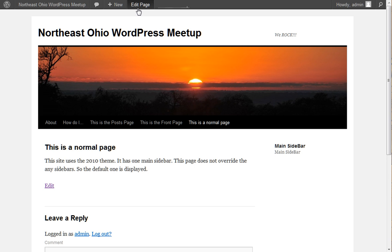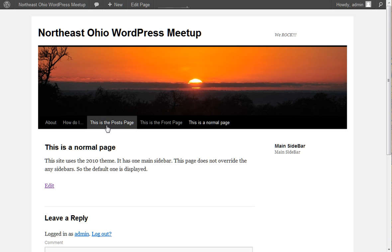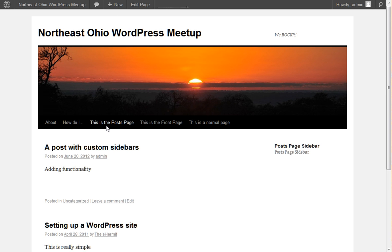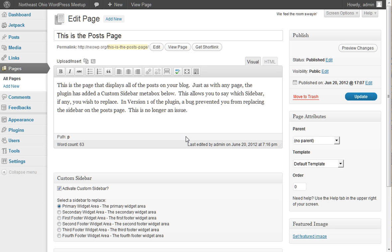I'm going to go into Edit Page here. Actually, I will do it on the Posts page. And go into Edit Page. And you're going to see that when you're editing the content of a page, there's an extra meta box down here.